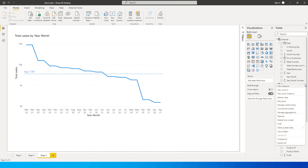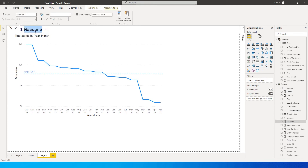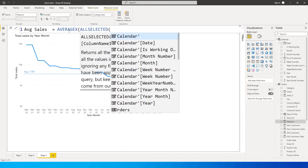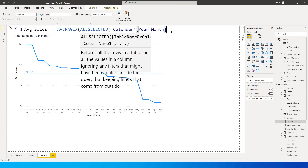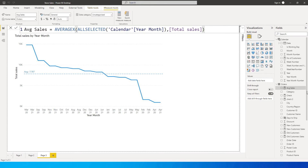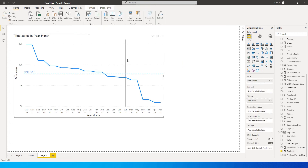Now we need to create two measures. Click New Measure and call this 'Average Sales'. The formula is AVERAGEX with ALLSELECTED — I'm selecting Year Month — then close the bracket, add a comma, and reference the Total Sales measure, then close the bracket. The Total Sales measure is a SUM of the profit column — you can use whichever column you want.